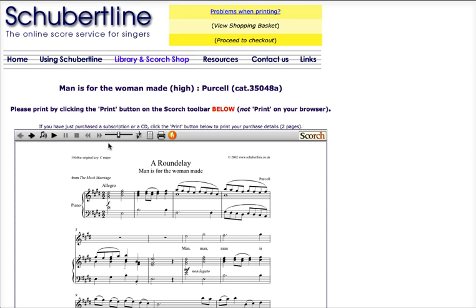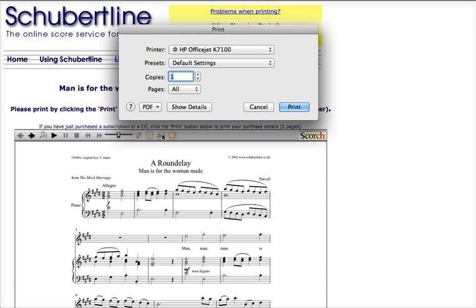If you're happy, click Print. And the music will be sent to your printer.